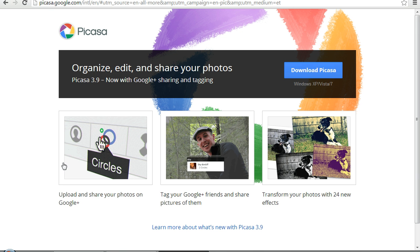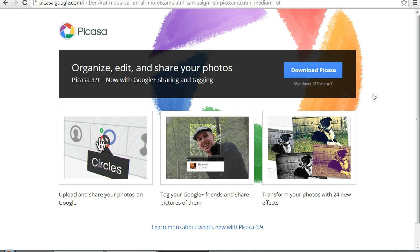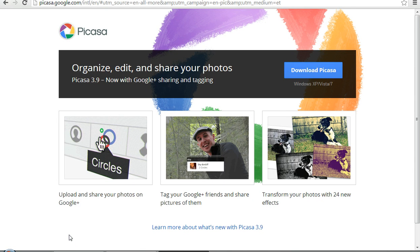This is a downloadable program so what I would suggest you do is go ahead and pause the video. Download Picasa and it's going to take you several minutes to get this uploaded and get your pictures uploaded into it. I would recommend doing that now and I'll see you soon.